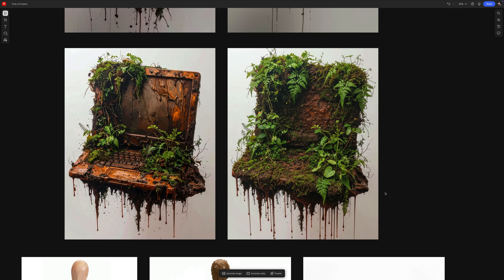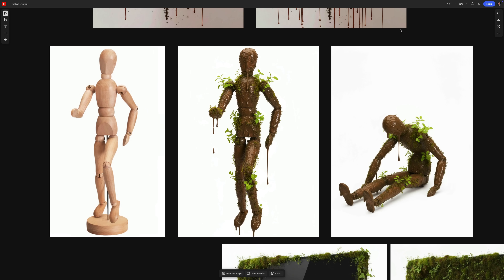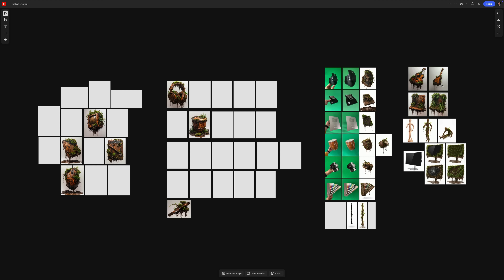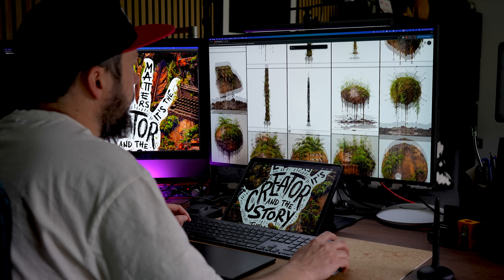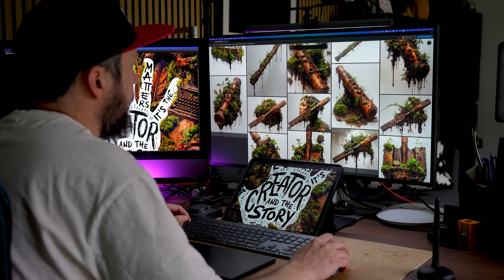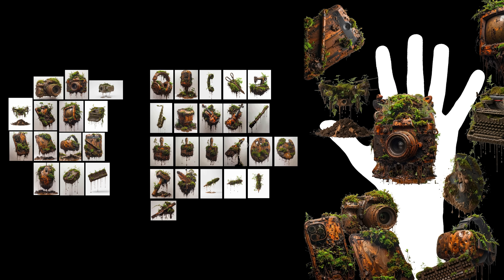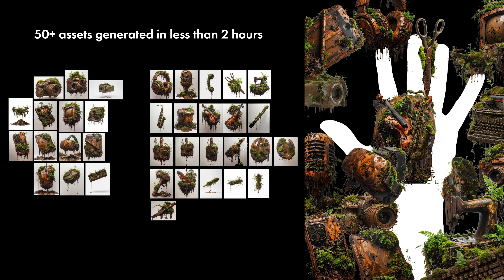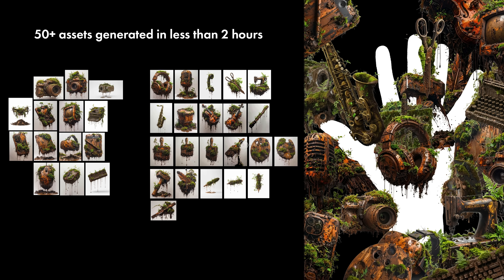I even managed to generate this image of a mannequin by not only changing the original image's look from clean to messy, but also altering its pose to something that I needed for my comp. The biggest advantage for creators in Adobe Firefly is that you can very quickly iterate and evolve your assets without ever leaving the tool, and it lets you produce all the necessary elements for your comp even before opening up Adobe Photoshop. For this poster, I ended up generating over 50 assets that are completely unified and consistent in their lighting, color palette, and visual style.